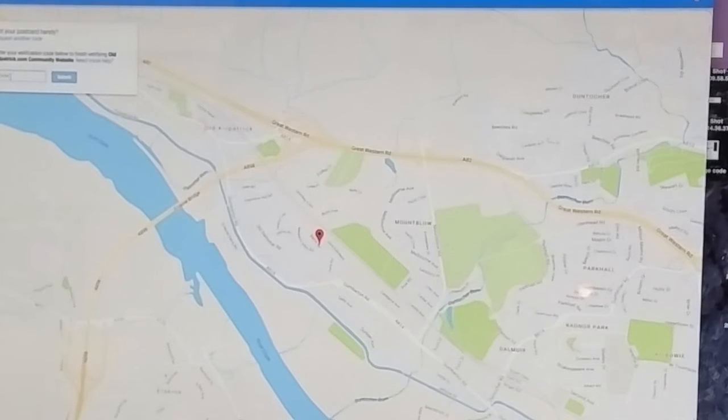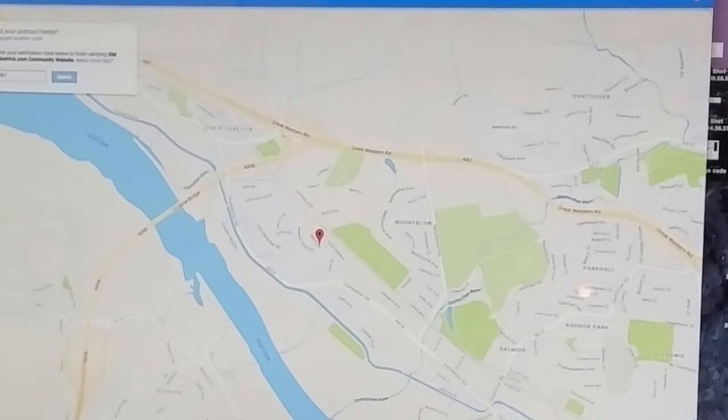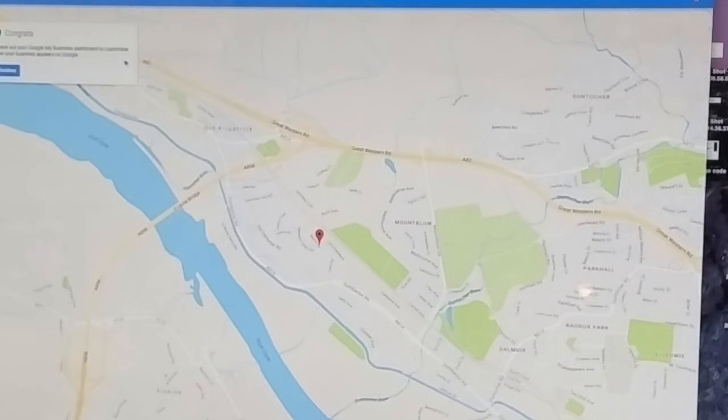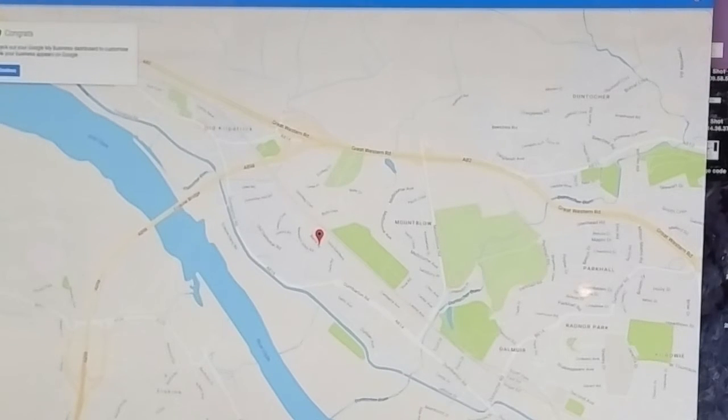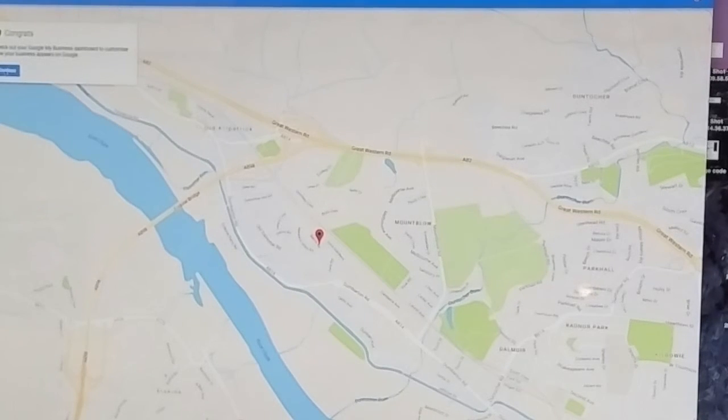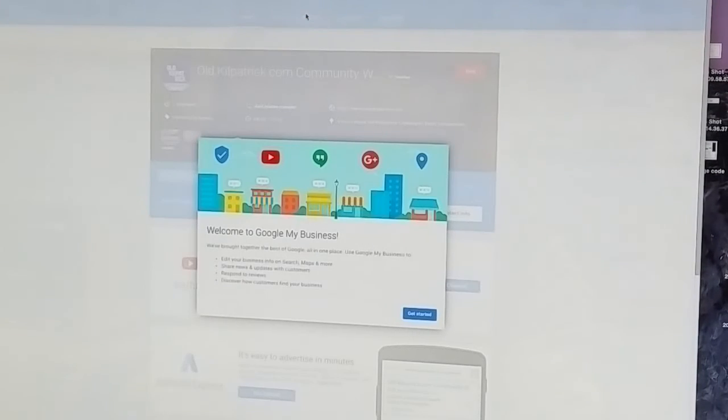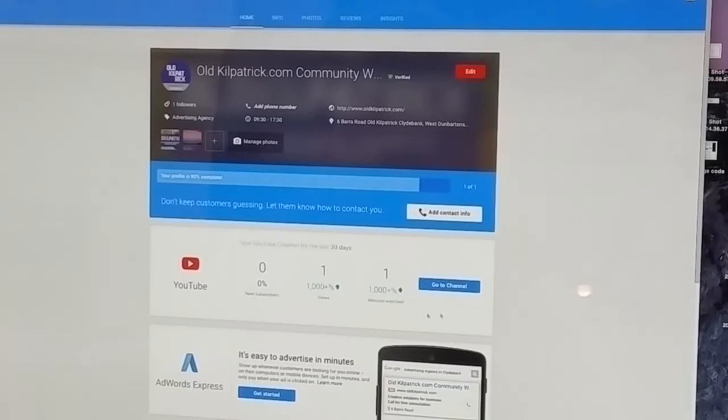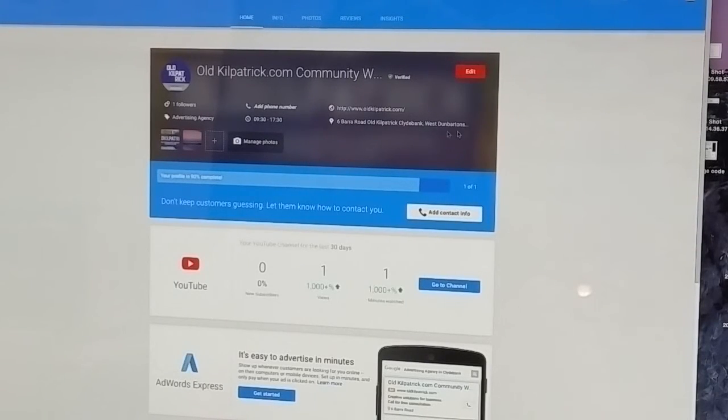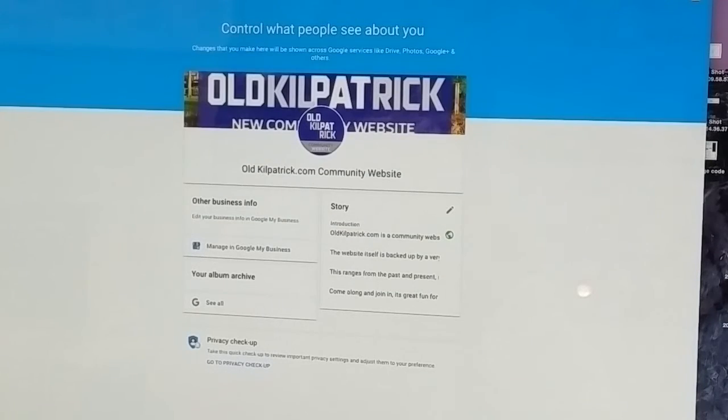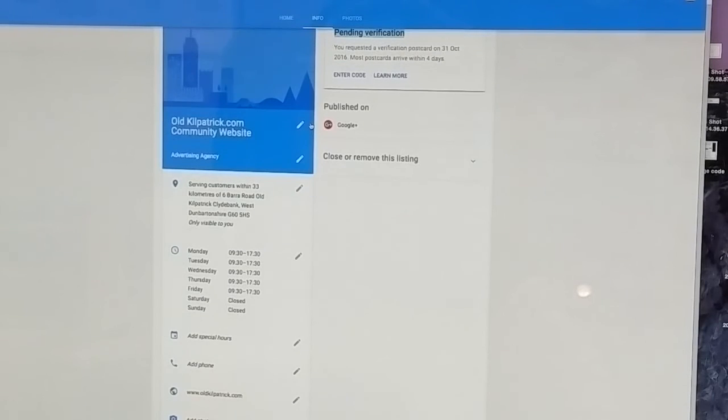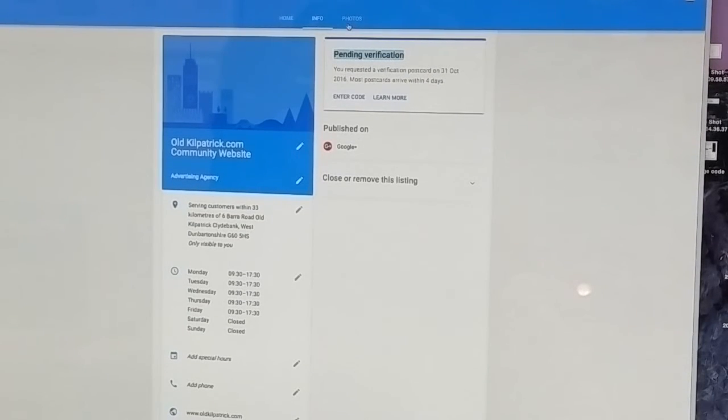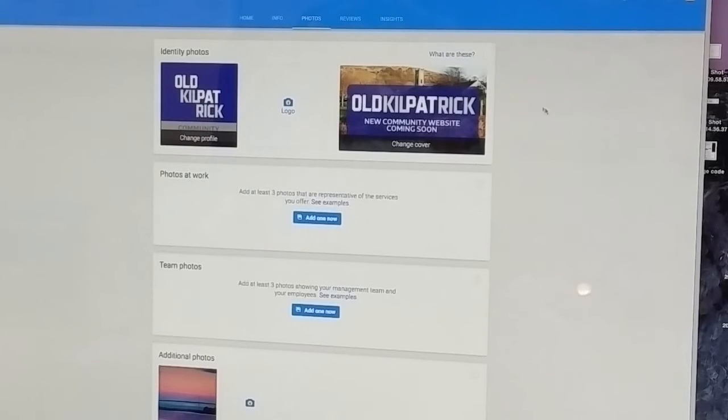So quite simply, type in my verification code and click submit. So it says now check out your Google My Business dashboard to customize how your business appears on the Google system. All right, so that's it done. That's it verified, and it's now bringing me into my page where I can start editing stuff. And from there I can jump back and forward from there to there to there, and that's really the sort of three pages that I do anything on.